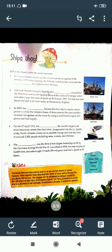The fourth: On 14 to 15 April 1912, the Titanic — you may have seen the movie about it — the world's largest and most luxurious ocean liner at the time, disappeared into the icy depths of the North Atlantic Ocean on its maiden voyage. It struck an iceberg and sank, taking the lives of around 1,500 people including men, women, and children.